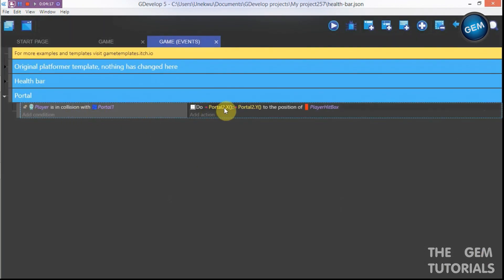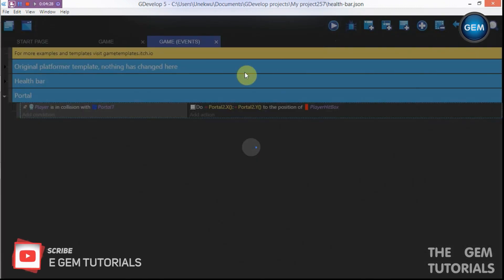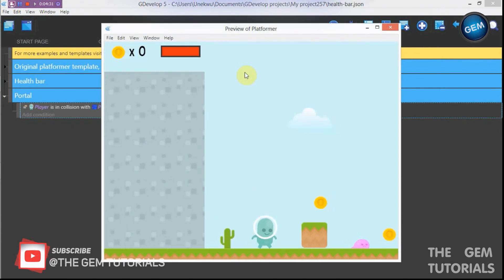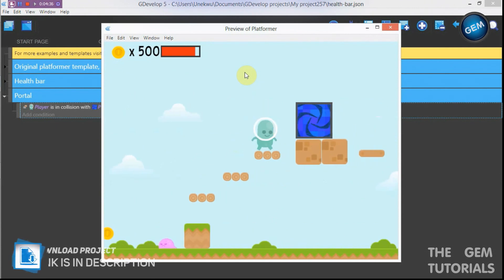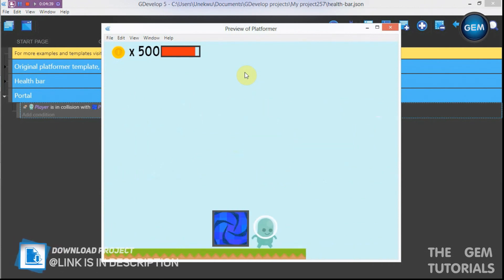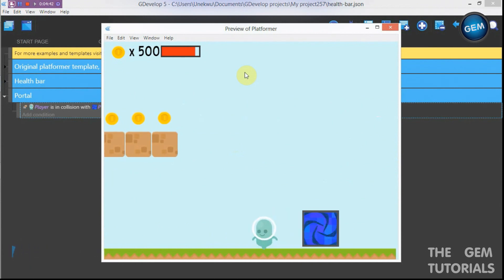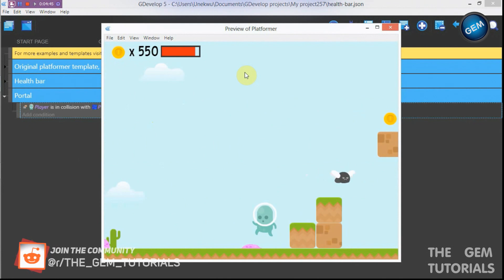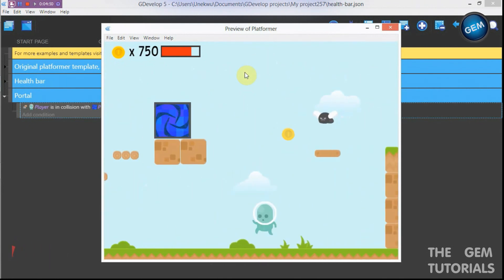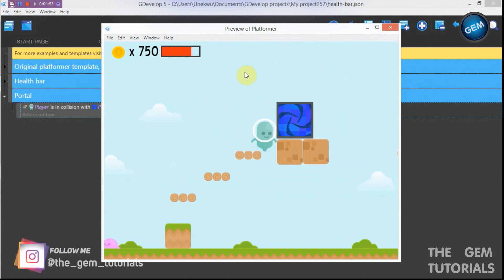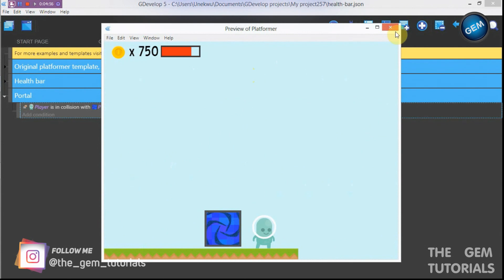So when our player is in collision with portal one, it changes the position of our player hitbox to portal two's X and Y. Let's preview this. Here we go — the player collides with portal one and is teleported to portal two. That works perfectly.